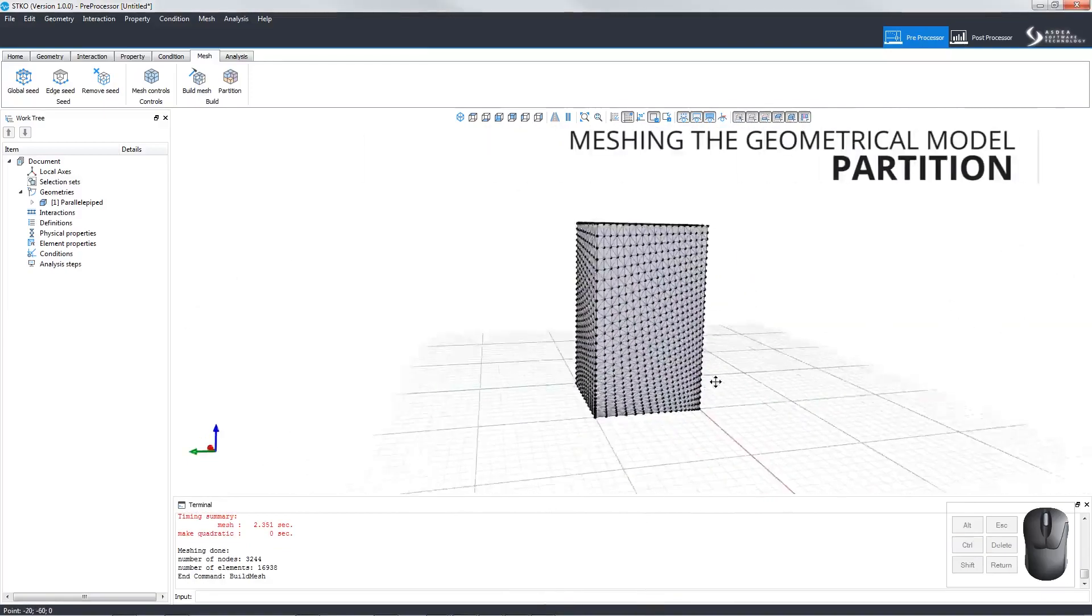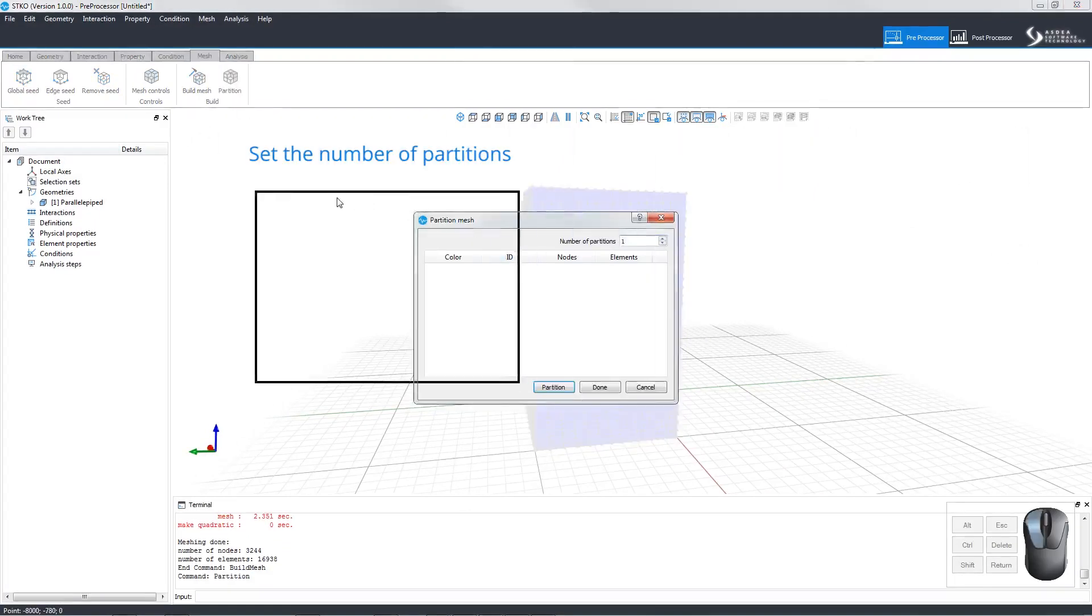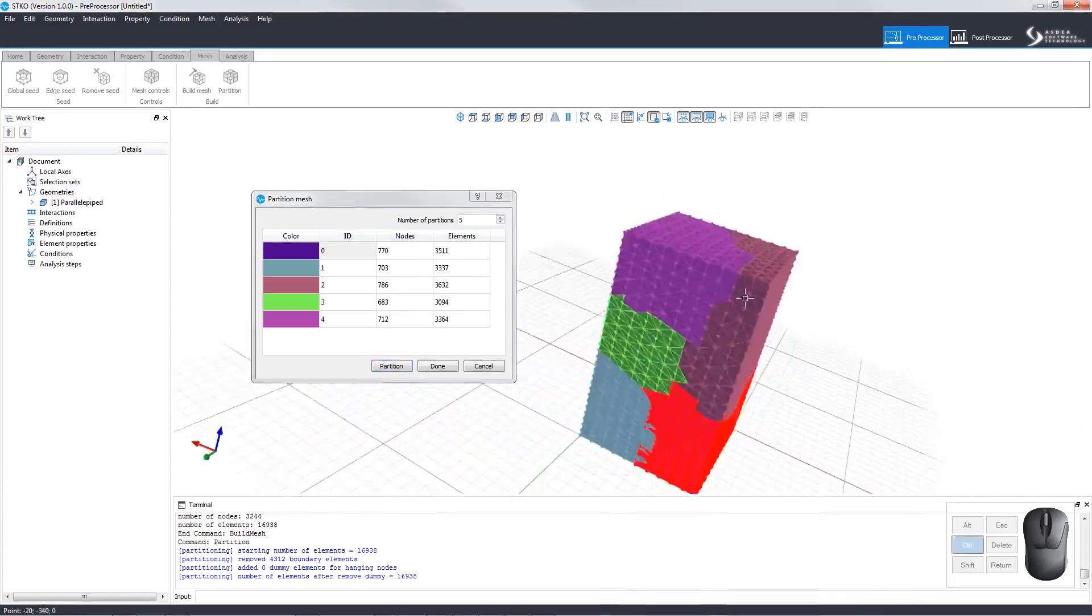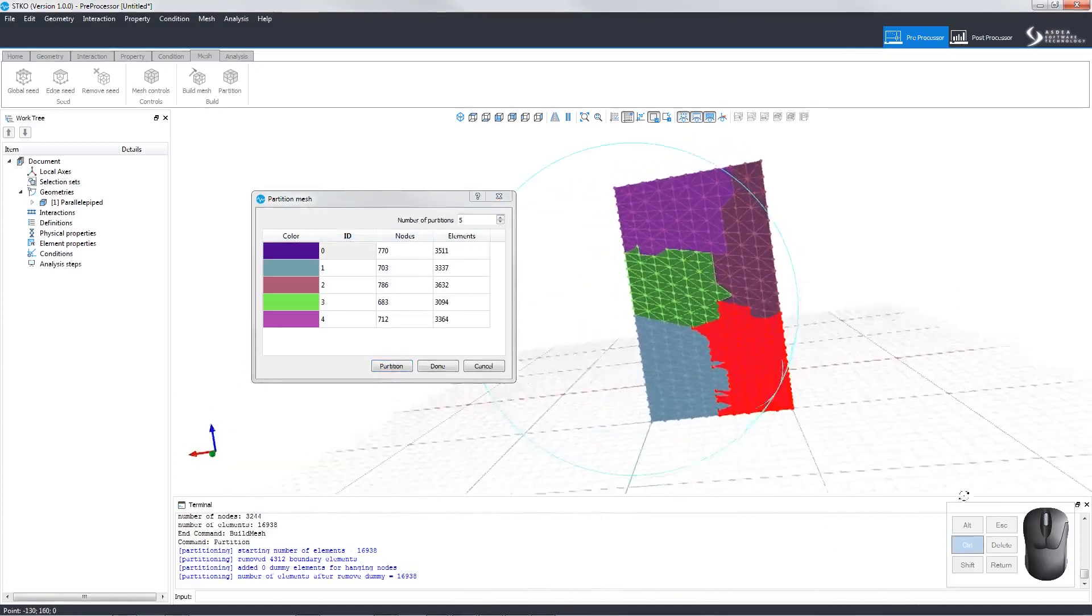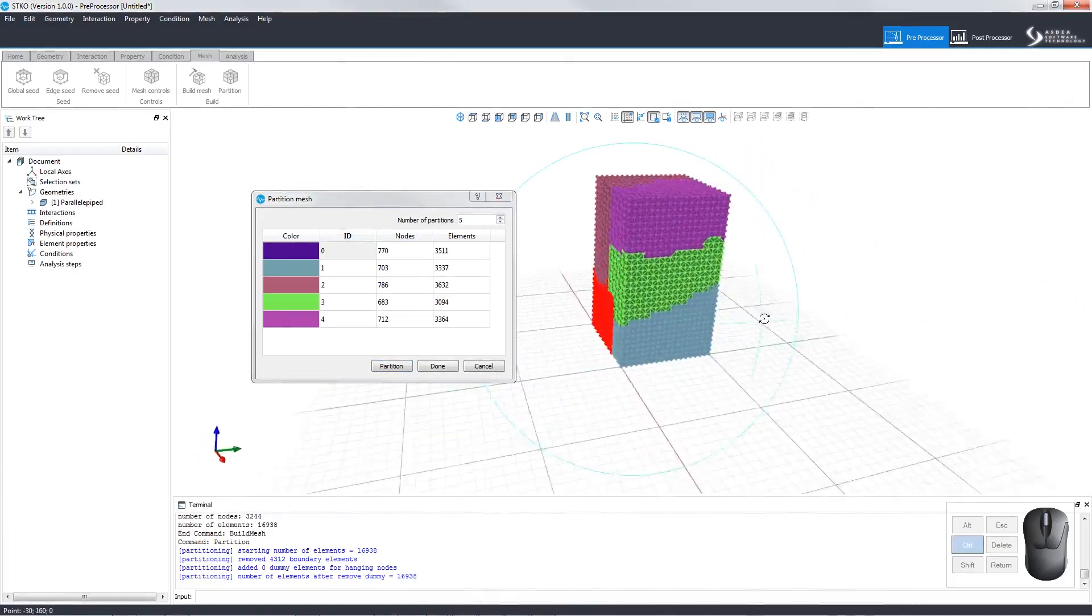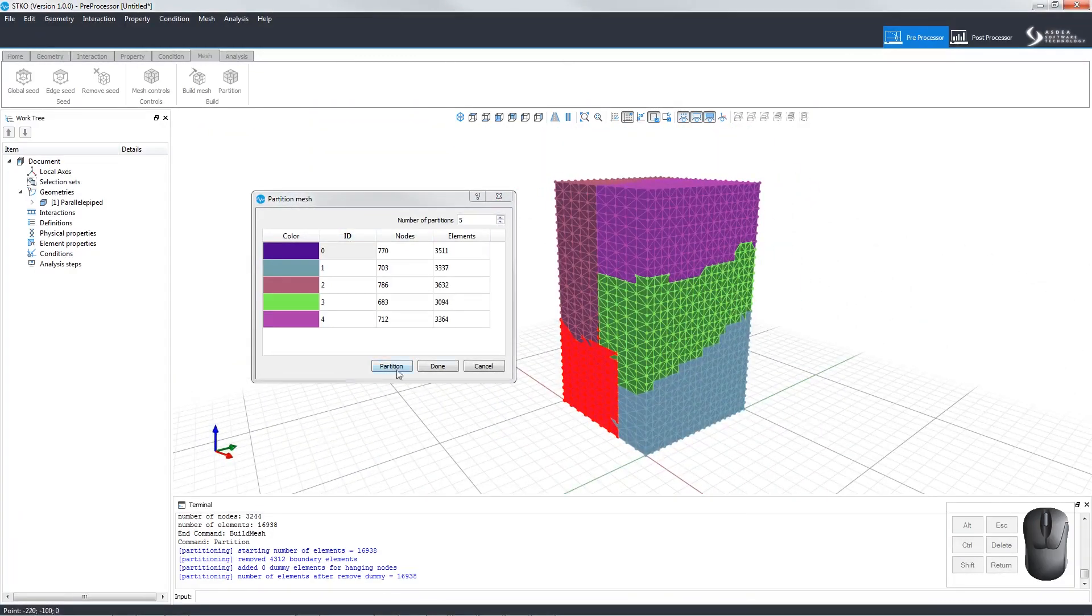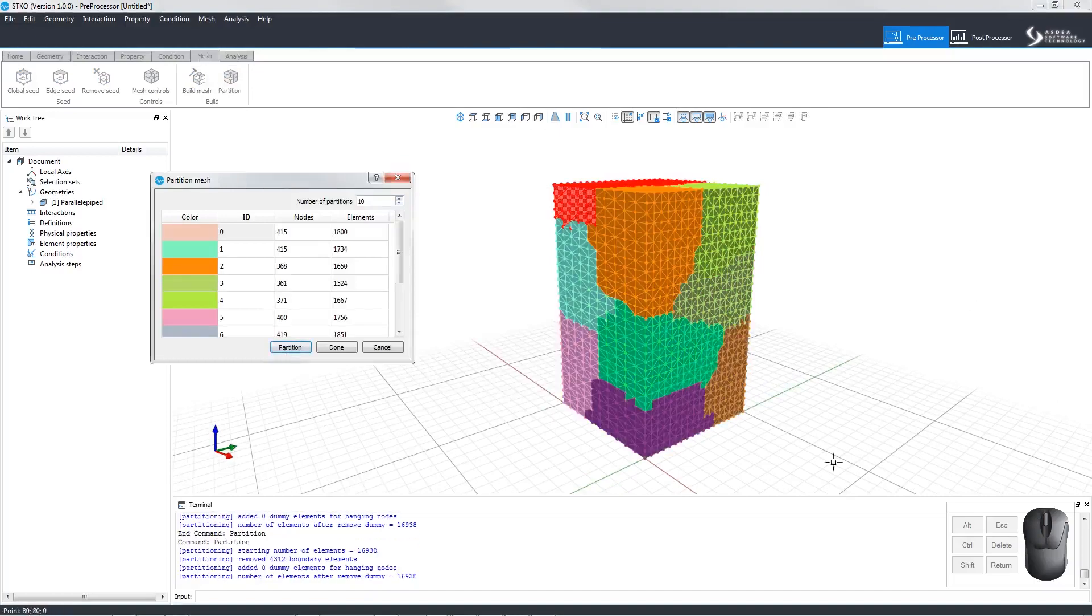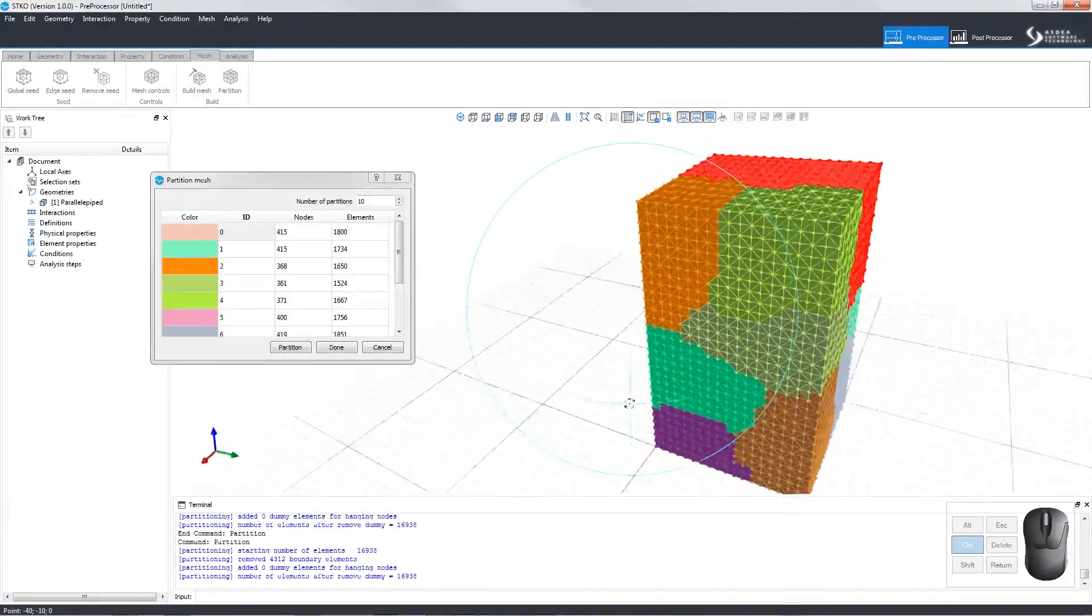Let's examine how to use the Partition command. Click Partition to open the editor. Let's set the partitions at 5 and click Partition. The window will show the list of partitions as a summary of their nodes and elements and give a color map. Rotating the solid, we can see the different partitions and distinguish them by color. Clicking Done applies the partition. If you want to consult the partitions, click Partition to open the window. Let's change the number to 10. We can see how the color map has changed to reflect the new number of partitions.